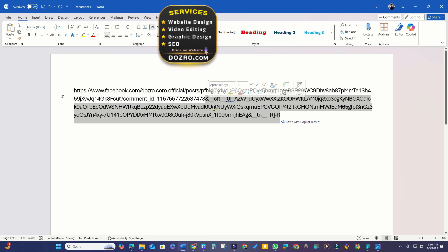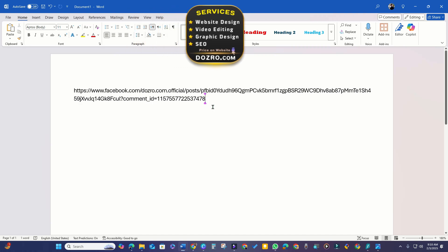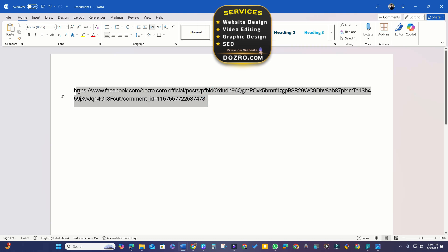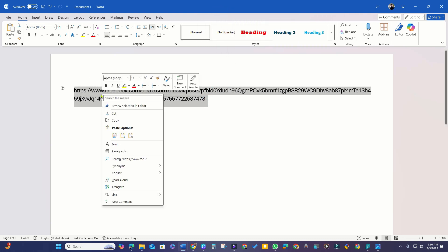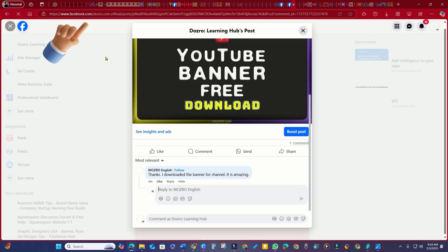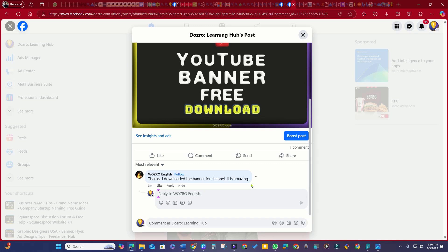This section serves only as a tracking ID, which is unnecessary for your purposes. Keep only the essential link. When you paste this URL in a new tab, the browser will highlight and display the specific comment to the forefront.